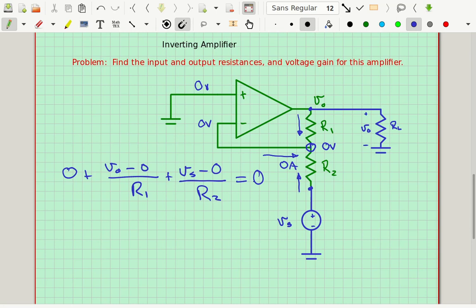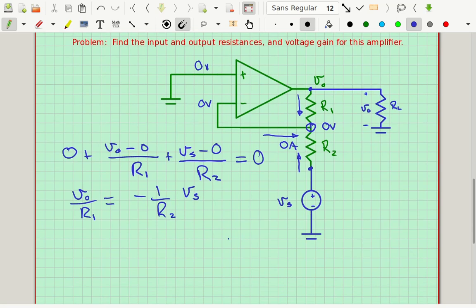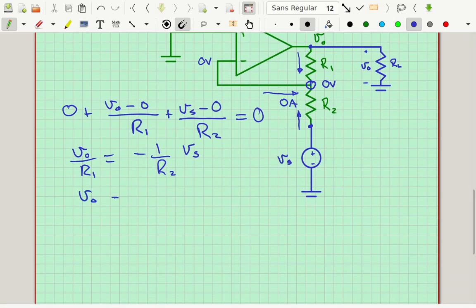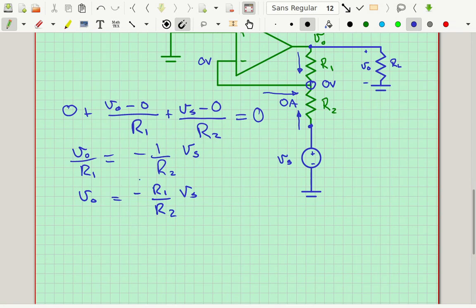Because this equation doesn't have any RL, the output resistance is zero, just like before. Using algebra: Vout/R1 equals negative (1/R2) times VS. Multiplying both sides by R1 gives Vout equals minus R1/R2 times VS. That is the equation for the gain, and because it doesn't depend on the load resistor at all, the gain AV equals minus R1/R2.